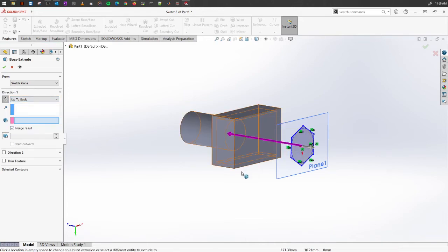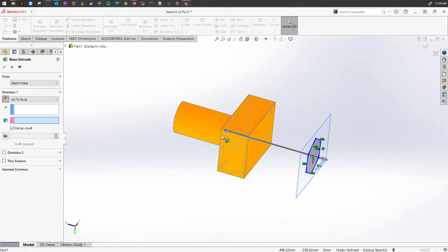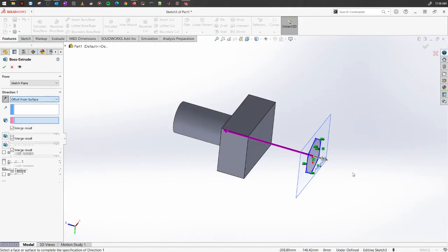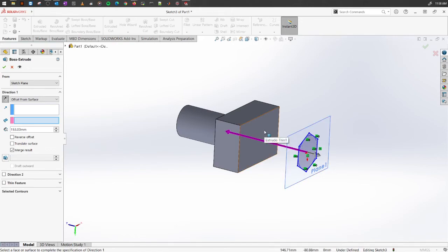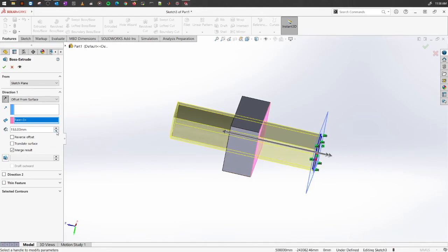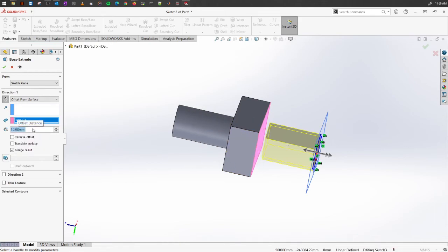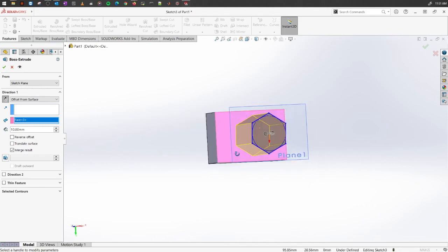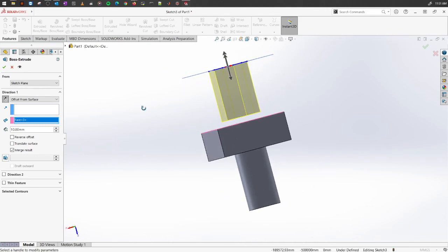You can also select Up to Body — if you have a solid body somewhere, select it and the extrusion will extend up to that point. We've also talked about Mid Plane. There is also Offset from Surface, which lets you specify how far away from the object you want the extrusion to end. For example, selecting a surface and entering 10 millimeters will result in the extrusion stopping exactly 10 millimeters away from that selected surface.